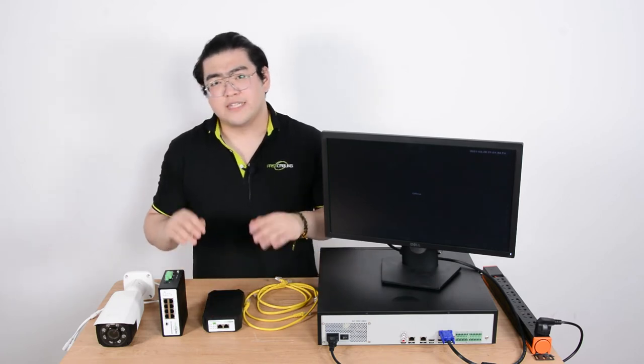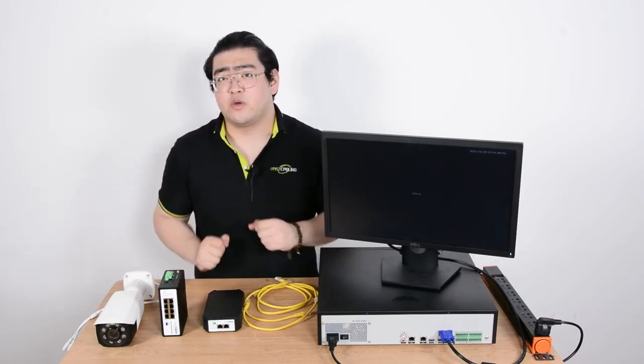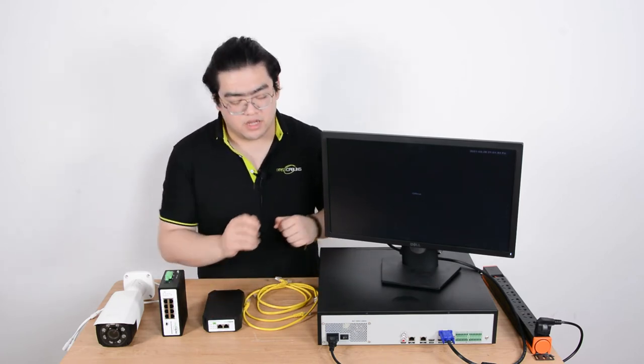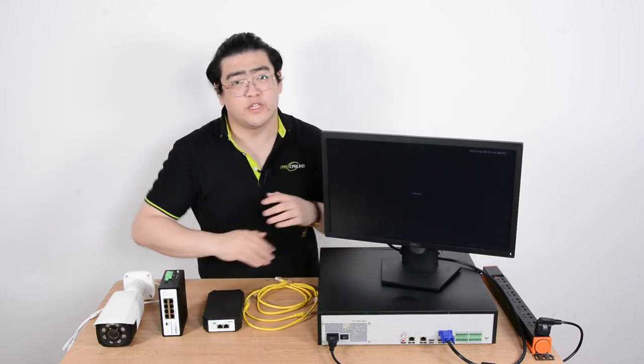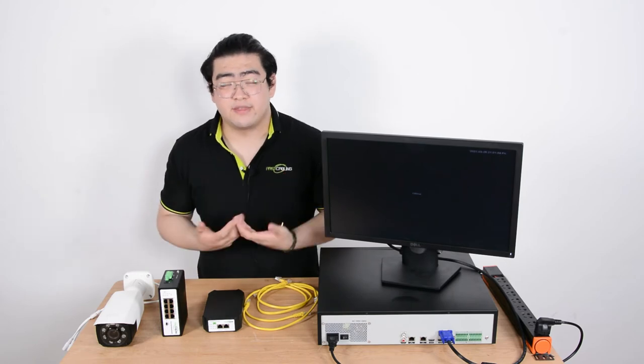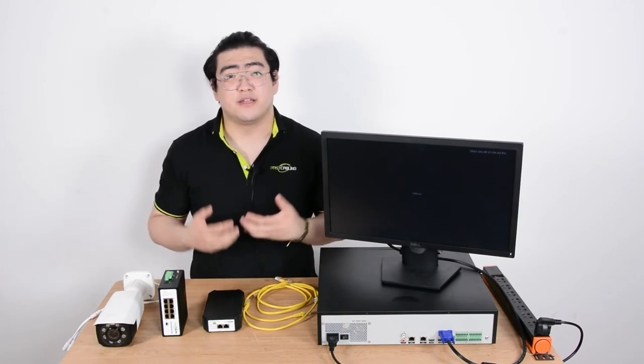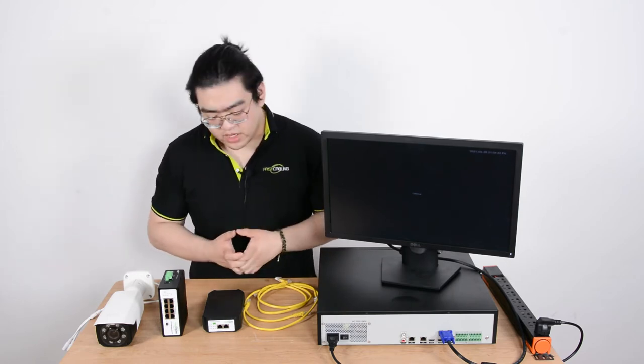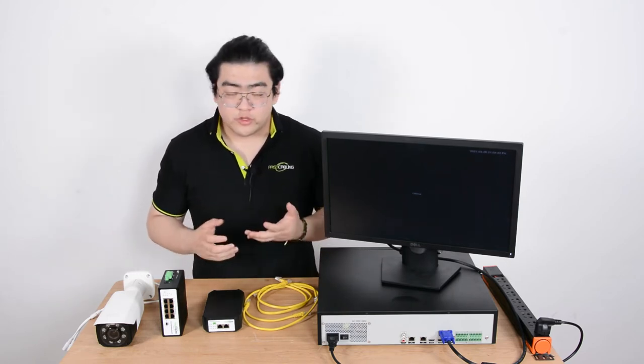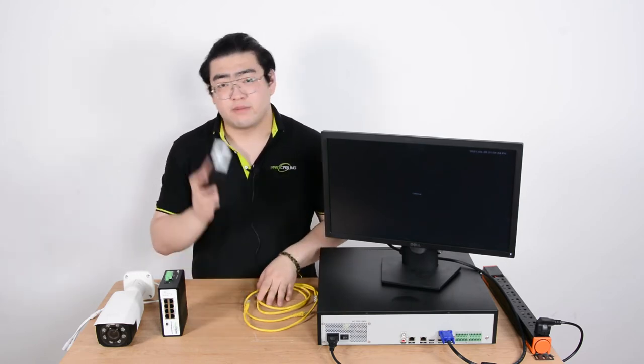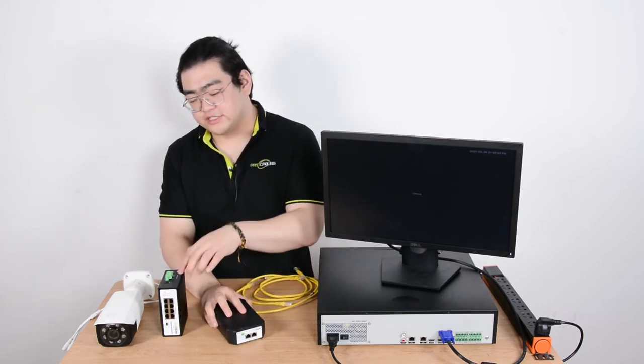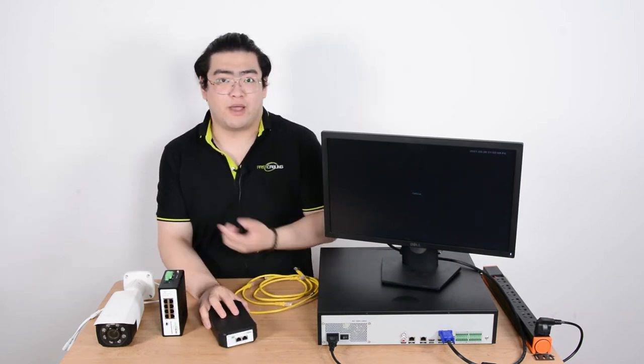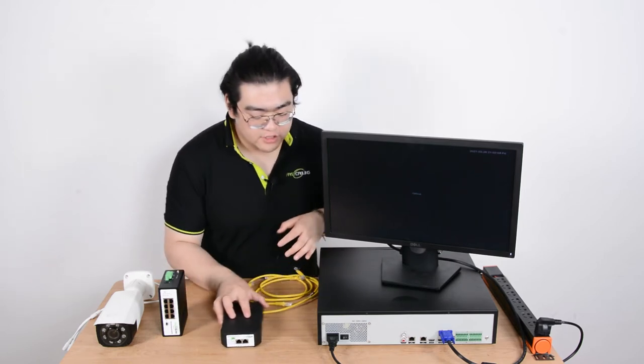But I said it needs PoE signals but our dual NVR is only transmitting Ethernet data. What we should do is use a PoE injector to help us provide power for this PoE powered switch.